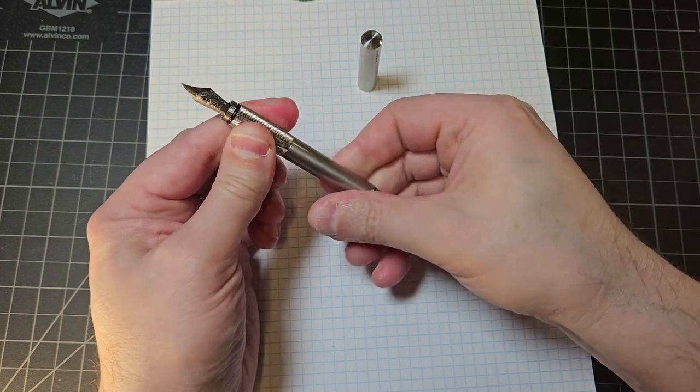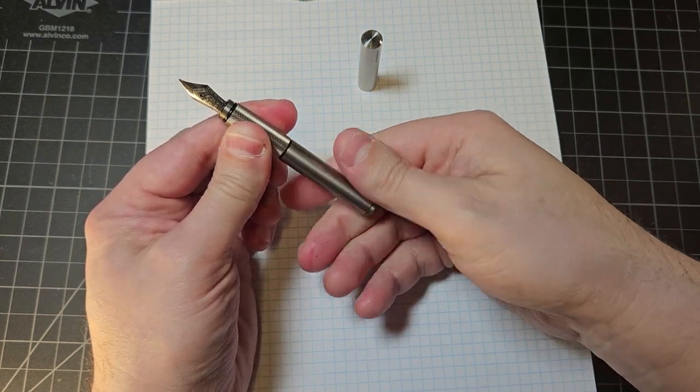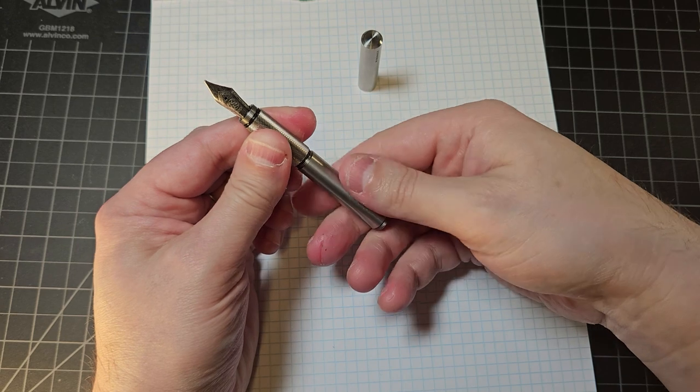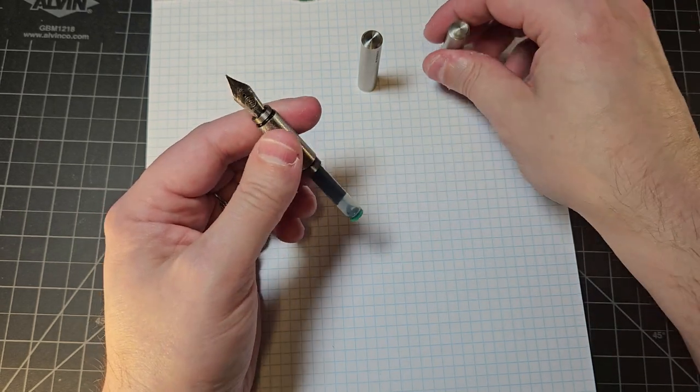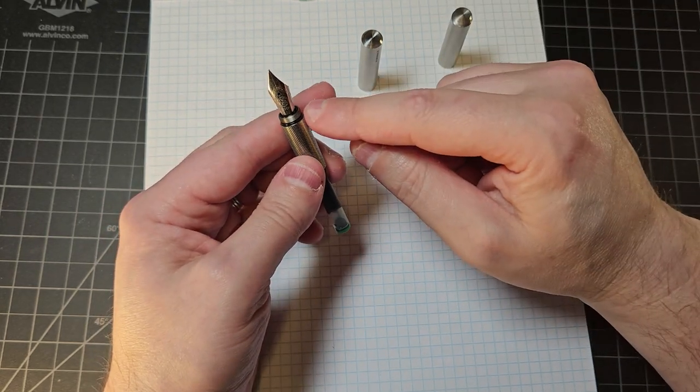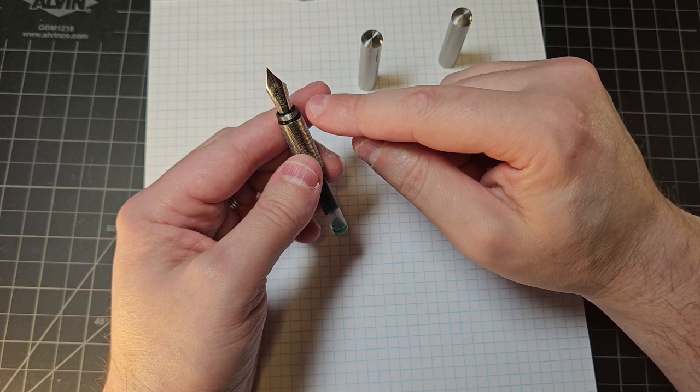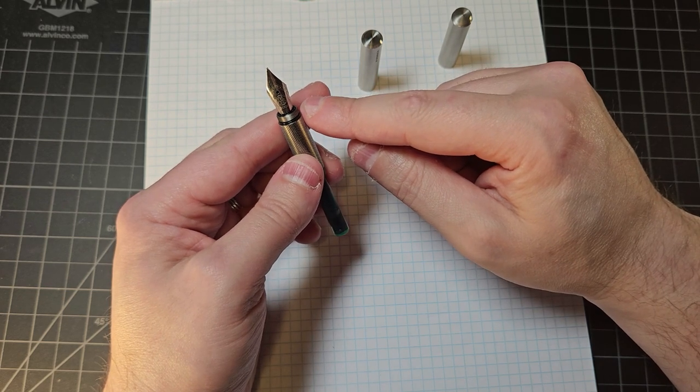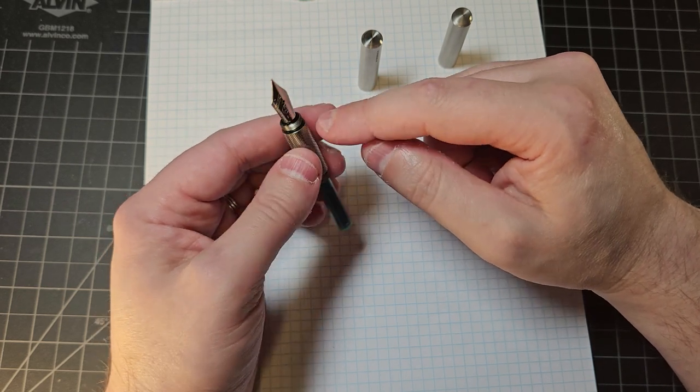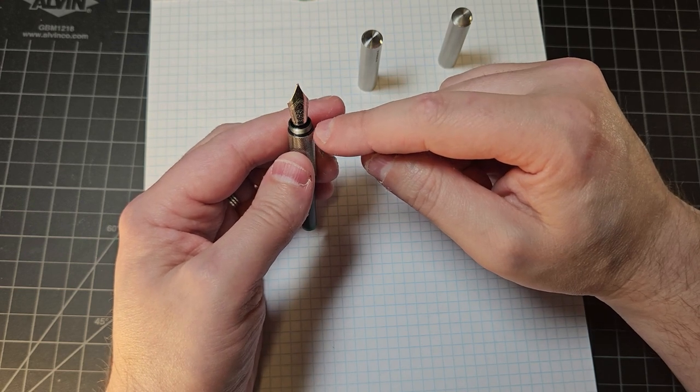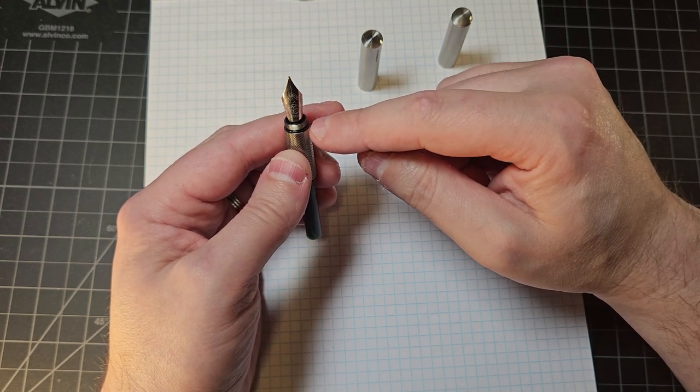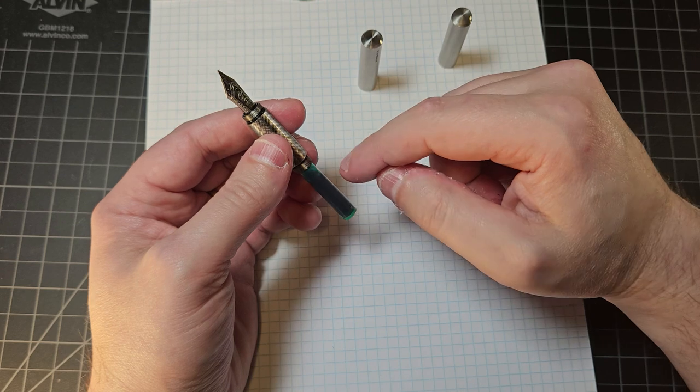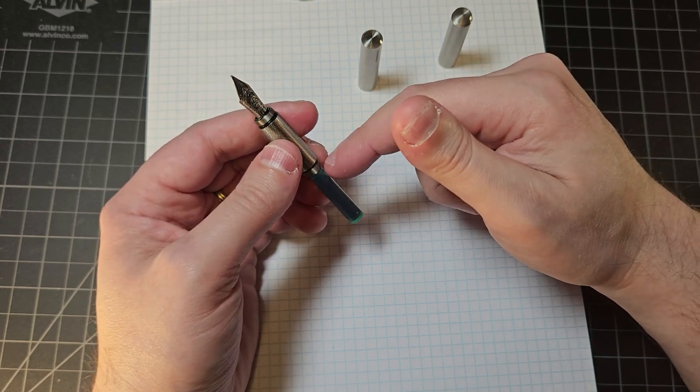Now, if I continue to take the pen apart, one thing that many of you may or may not have noticed is that each of the sections that unscrews, these are metal machined, also has a rubber O-ring in there. And Wingback has mentioned, you notice that I have a cartridge in here.